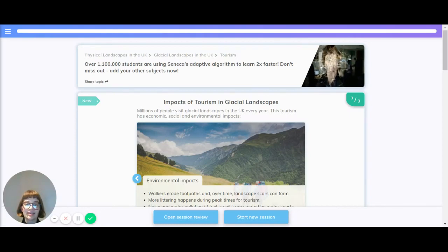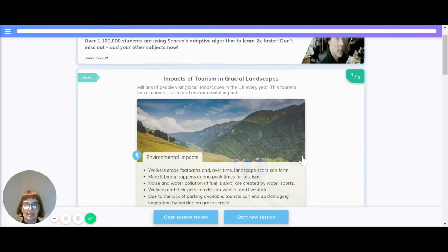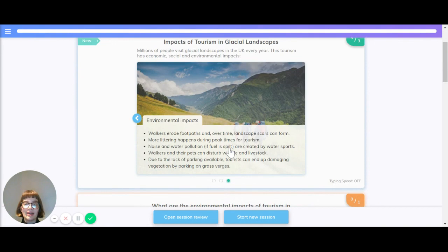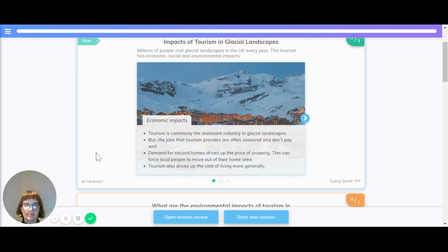Hi there, let's have a look at the impacts of tourism in glacial landscapes. Millions of people visit glacial landscapes in the UK every year. This tourism has economic, social and environmental impacts.